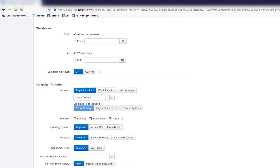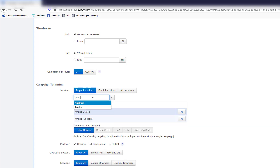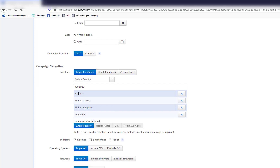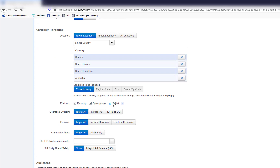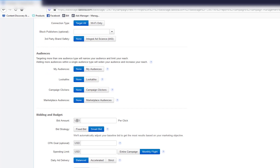For campaign targeting, I only target tier-one countries for native ads because tier-one country traffic is much higher quality than tier 2 or tier 3. Add United States, United Kingdom, Australia, and Canada. Leave the targeting as the entire country. For devices, leave desktop, smartphone, and tablet all selected — if you only select desktop, the cost per click goes higher.